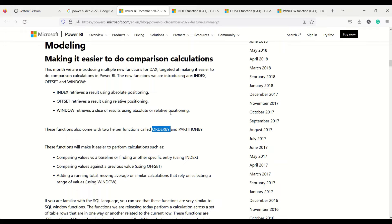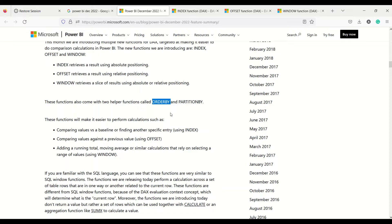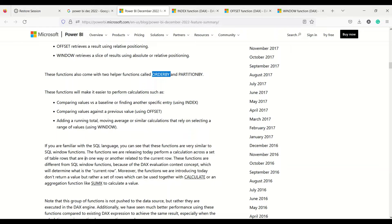So all these things could be relative or absolute positioning. We are going to take one example of each of these three to have a quick look at how to use them. These functions are for comparing a value with a baseline, finding another specific entry using INDEX, comparing a value against previous values using OFFSET, and adding running totals or moving averages using the WINDOW function. You might have seen similar functions in SQL language.